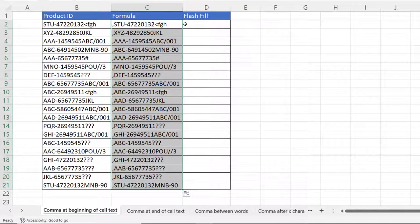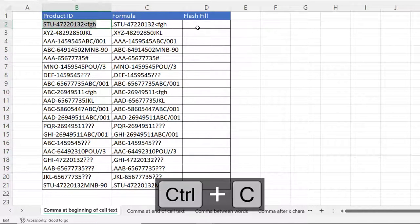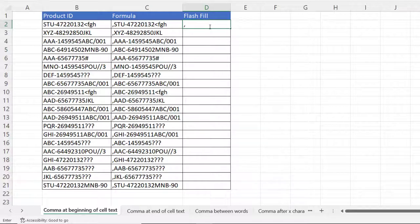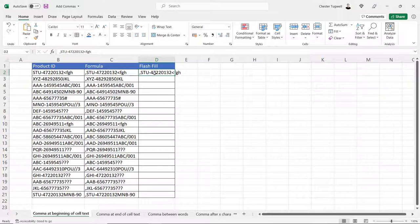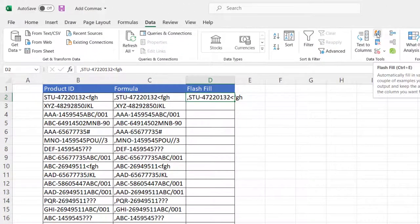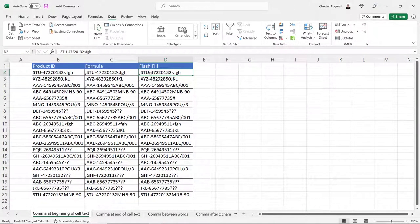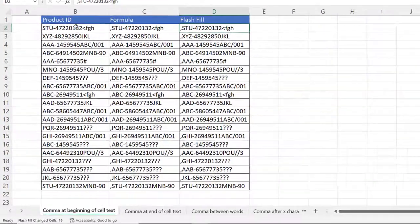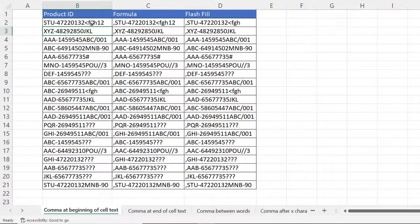You can actually do this without a formula using flash fill. Copy this value, type a comma in and paste the value in, then go up to the Data tab on your ribbon and click the Flash Fill button. That will copy that pattern of characters down the rest of the column. The advantage of using a formula is if you made a change to one of the product IDs it would automatically update, whereas flash fill ignores the change.